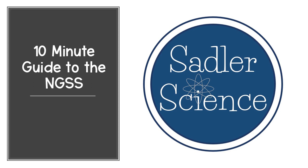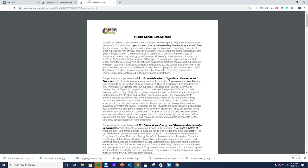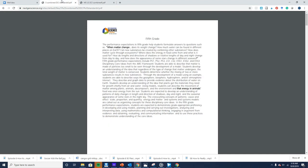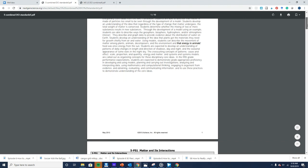Hi, this is Erin Sadler, and today I'm doing a 10-minute overview of the NGSS. Today I have two sets of standards that we're going to be looking at: the 5th grade standards and the middle school life science standards, and I'll talk about the difference between those two. Here are the 5th grade standards — you can just Google '5th grade NGSS,' and this will be our elementary school example.